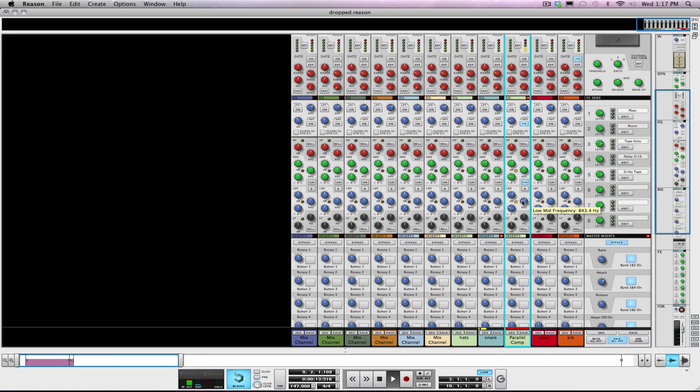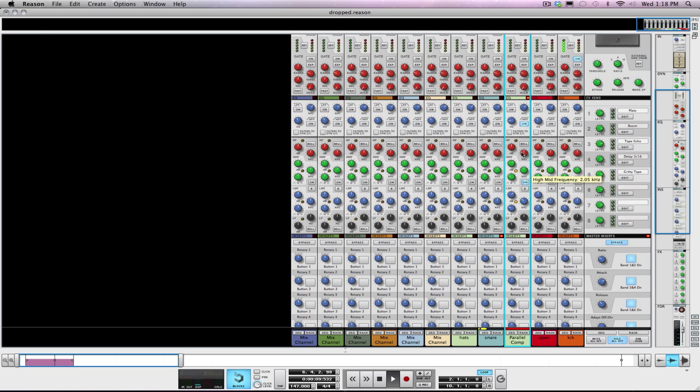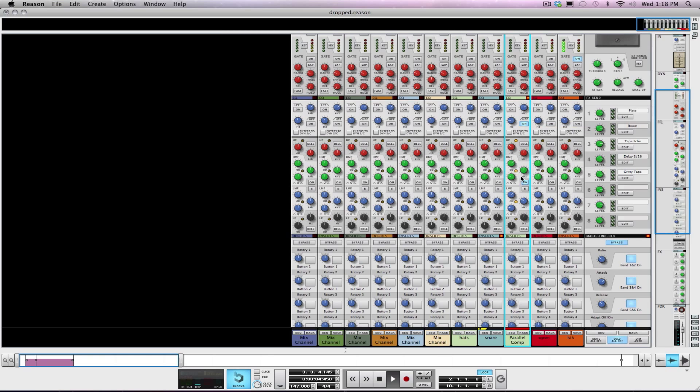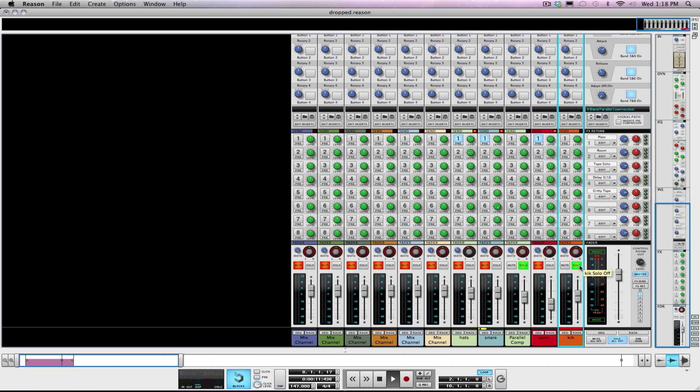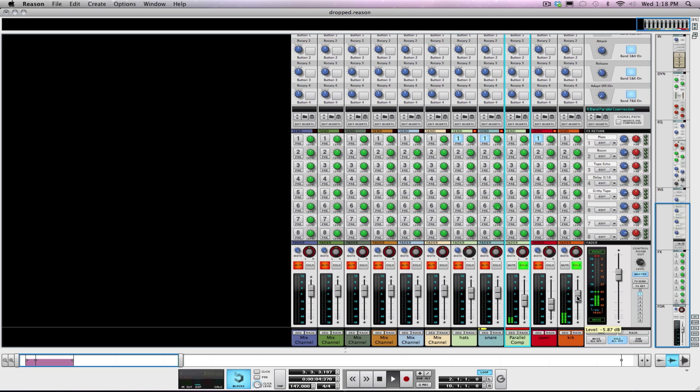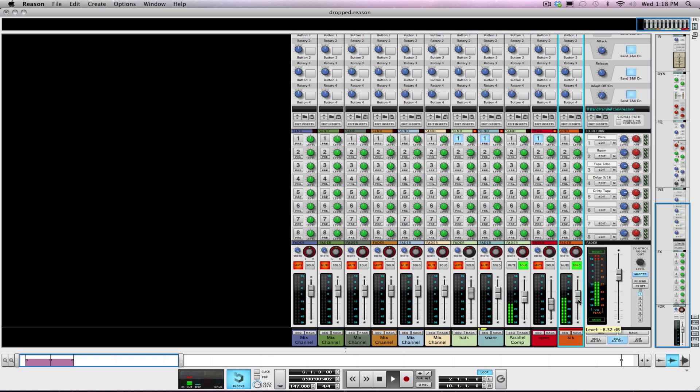And hopefully this should blend in pretty well with the other kick drum that I have. Alright. There we go. So it's getting pretty close.